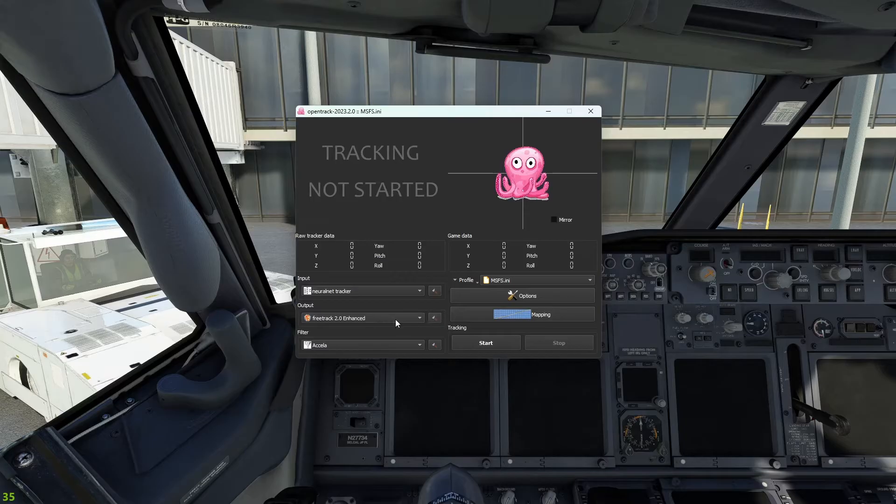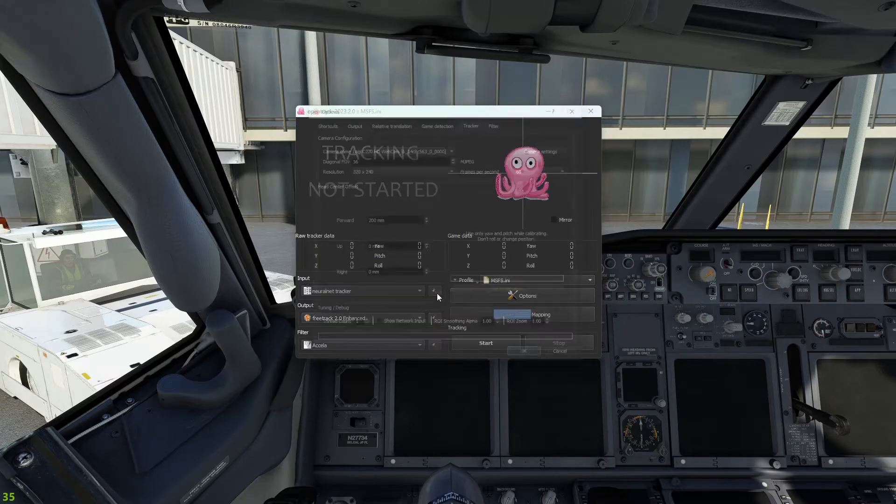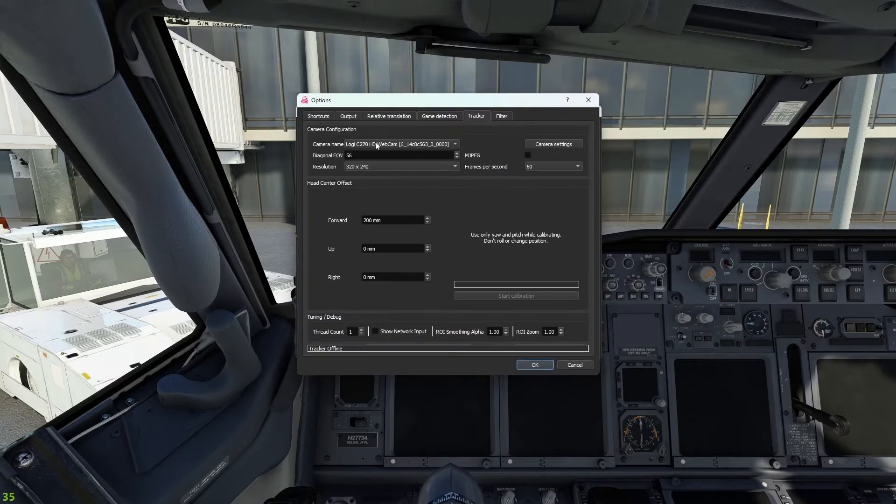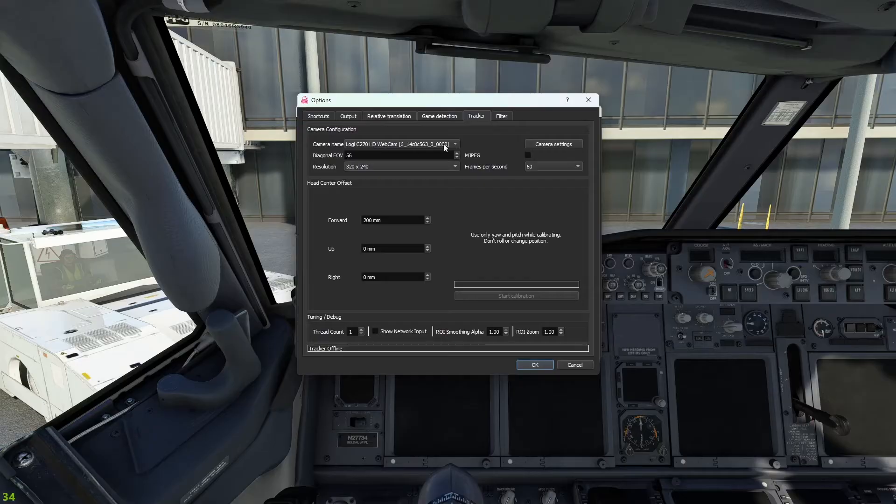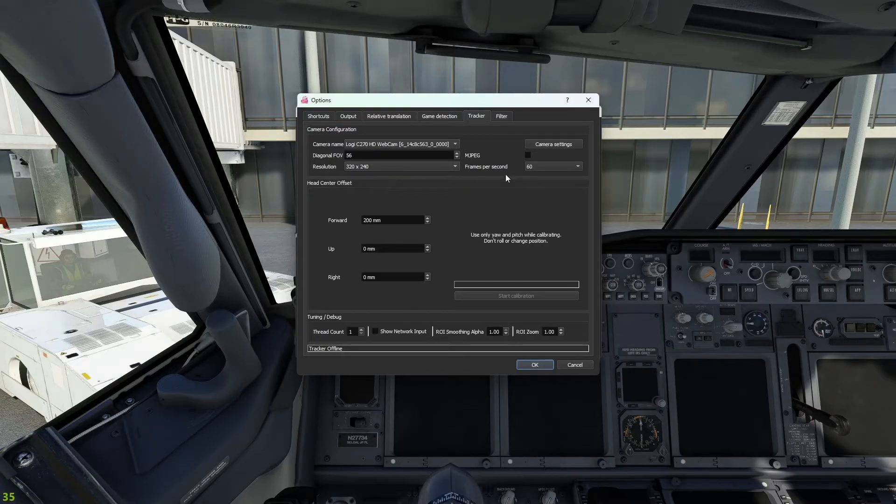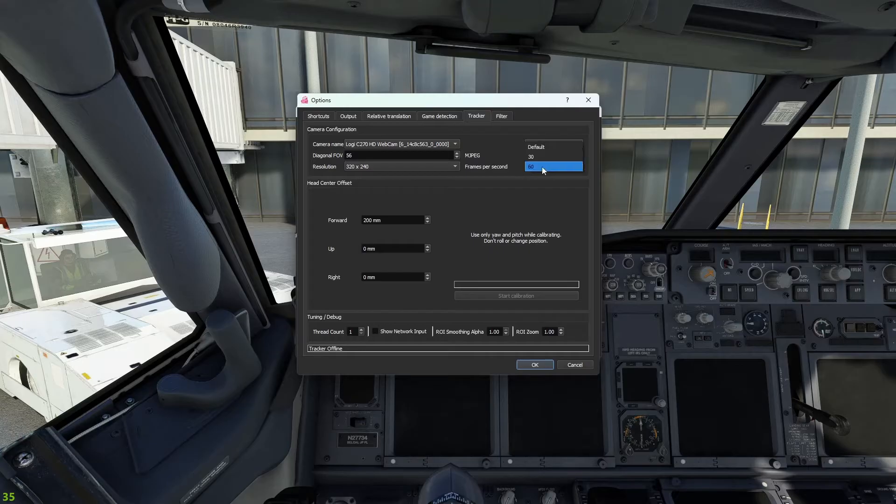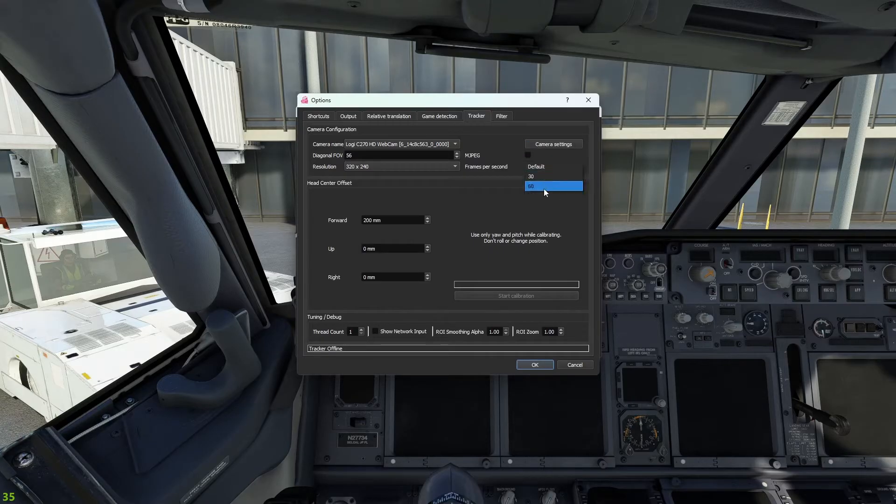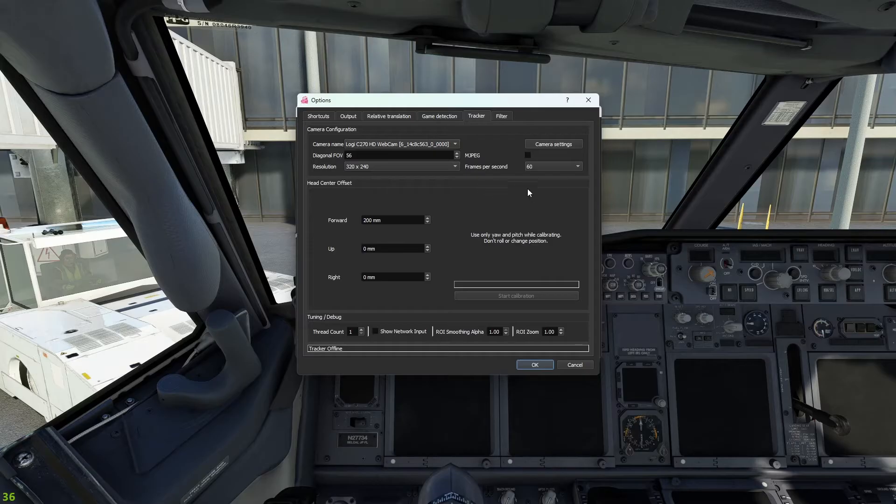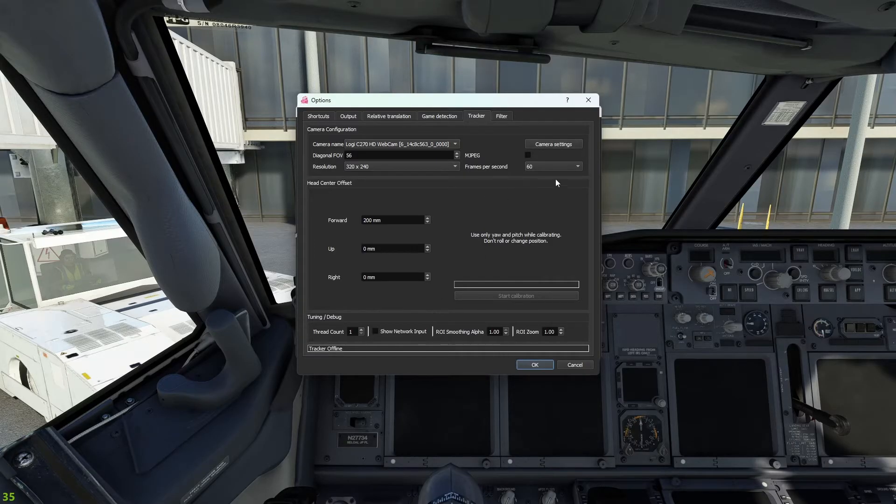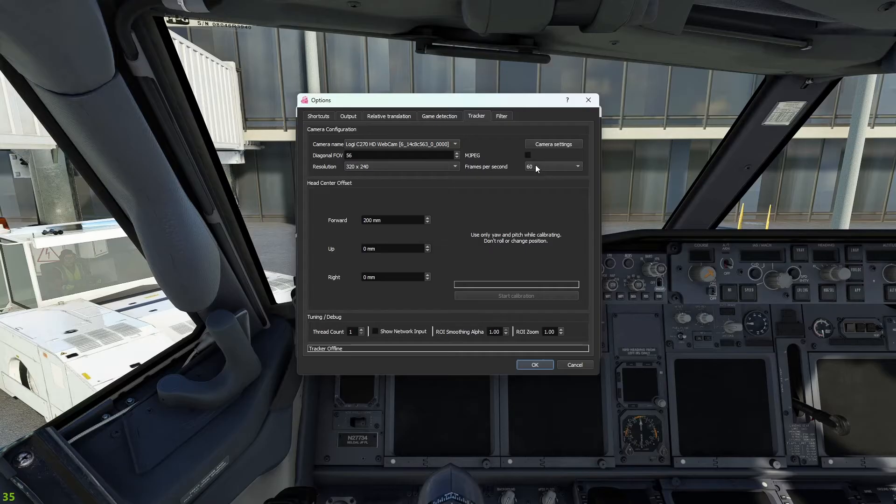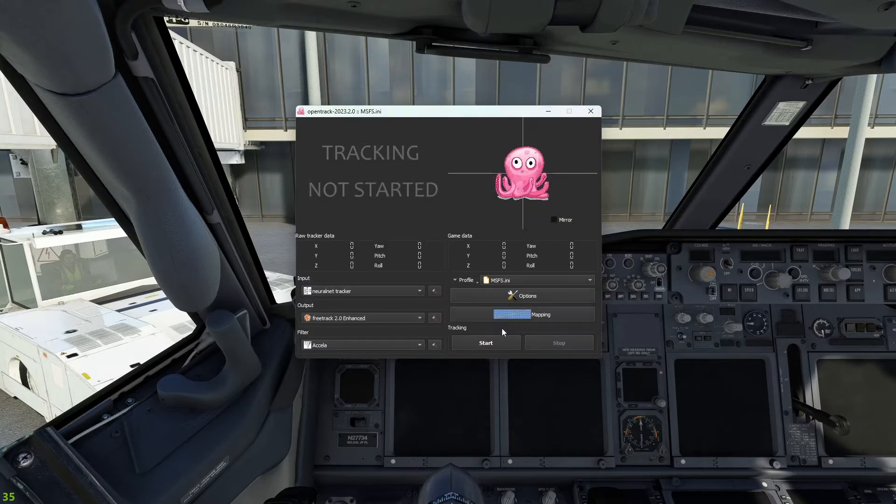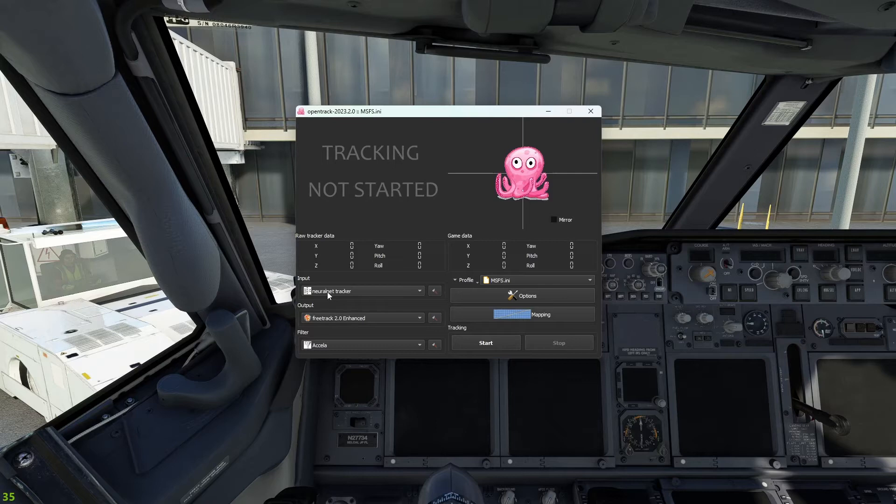After you do that, go to this little hammer here for the input. Make sure that it's your webcam that you are wanting to use, the one that you are using for your computer. It's going to be defaulted to default. Make sure you put it at 60 frames per second, because the more frames per second you're getting, the smoother, the better it's going to be for tracking. So you have 60 frames per second, make sure it's your webcam, and then change it to the Neuralnet Tracker.